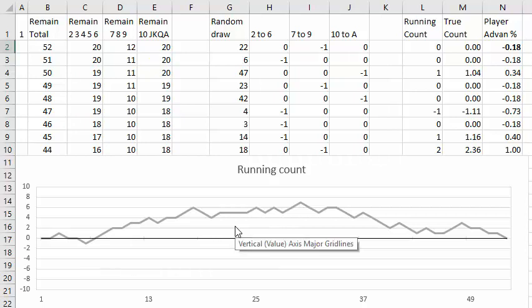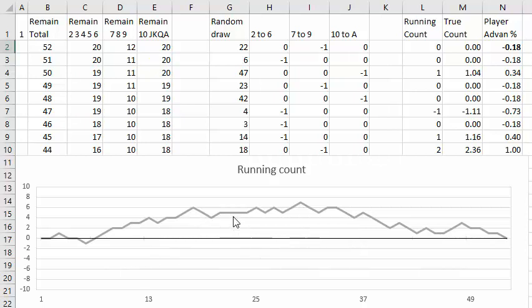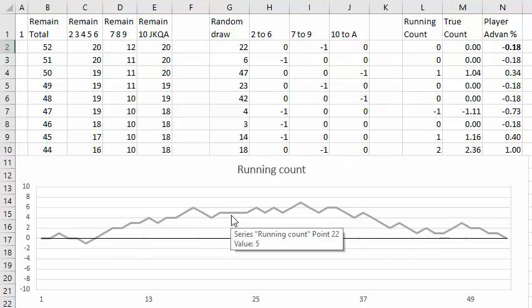So how do you determine your advantage when you have a positive count of plus 5 as here? For that you need to know the true count, and I'll explain that in the next video.